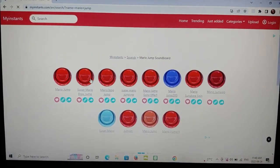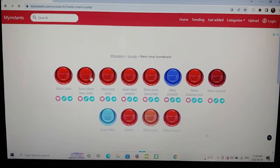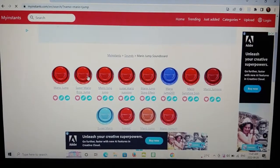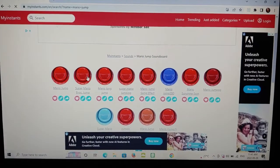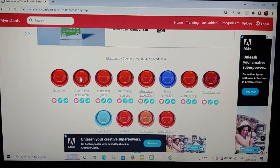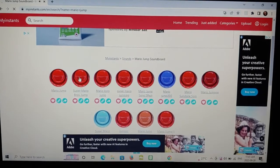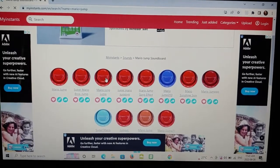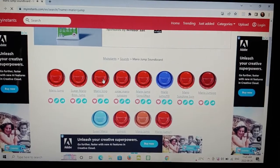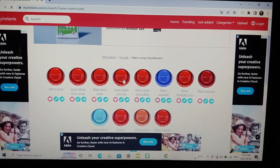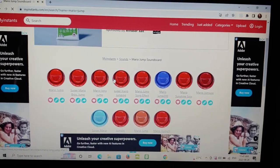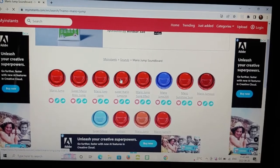A bunch of different sounds came up. You can try each one of them — click on this one. There's a little Mario jump. Anyway, we'll just pick one of these, so I'm gonna go with this one right here.